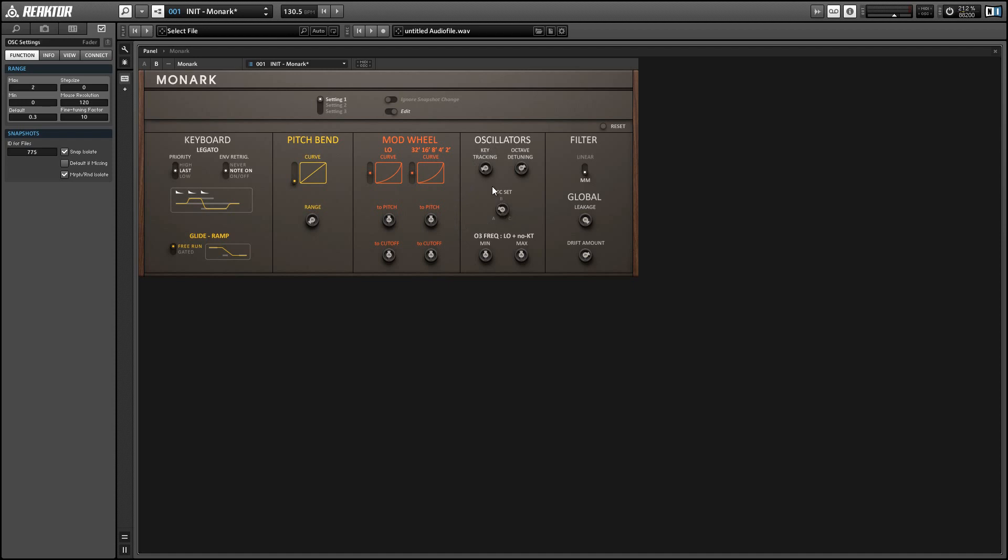And to be honest I'm not sure exactly how the OSC set knob works. I know that it does affect how each oscillator is tuned but even looking it up in the manual I was not really able to get a very good idea of exactly what's happening there.